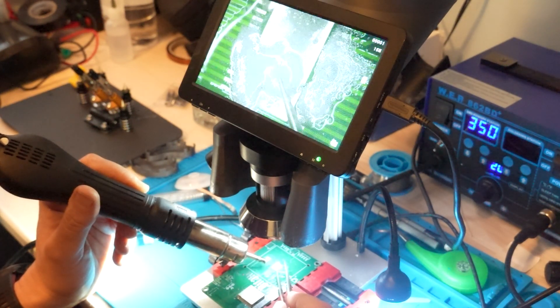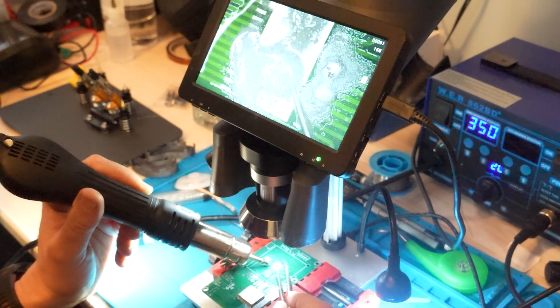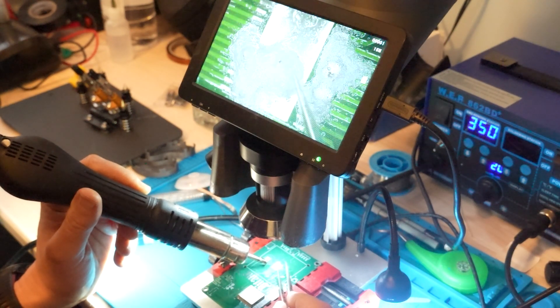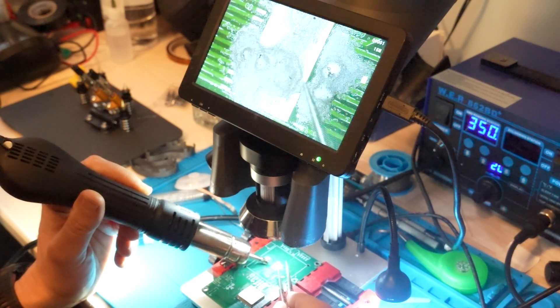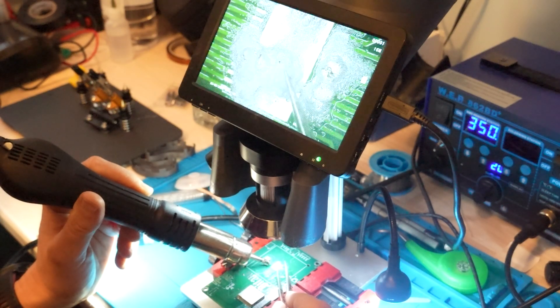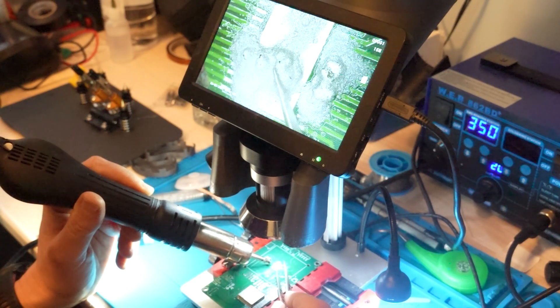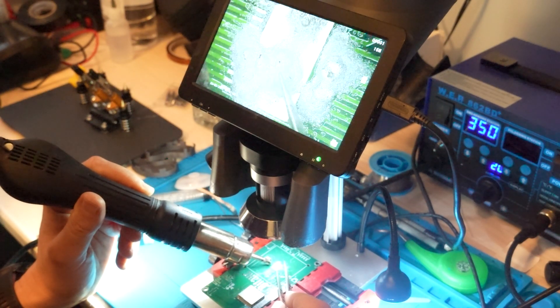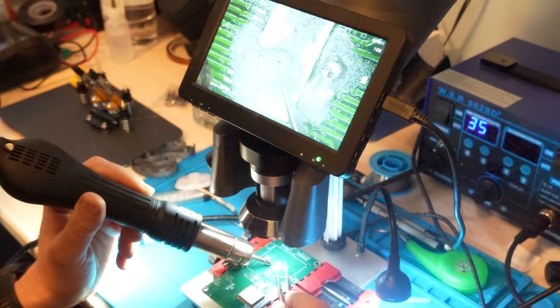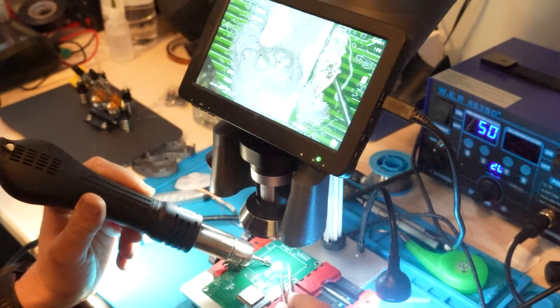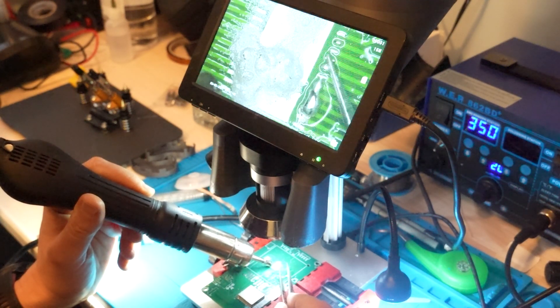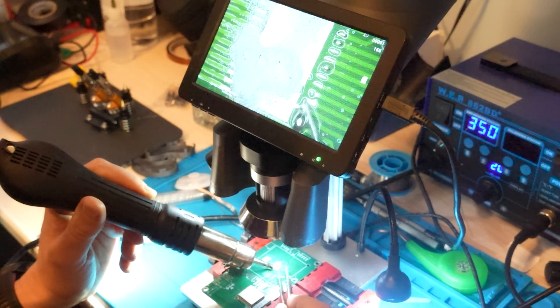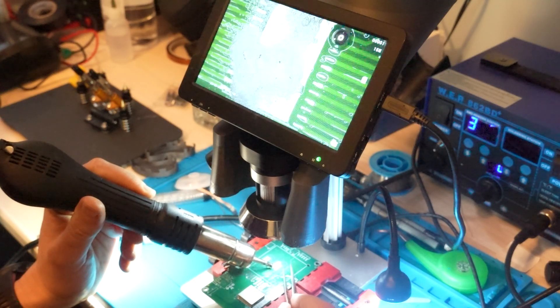I think the most important thing to remember is to have the same height of tin on each pin and the middle part of the ASIC chip. Because if you have some more elevated than the others, some will have contact, others not, and it will not work properly.